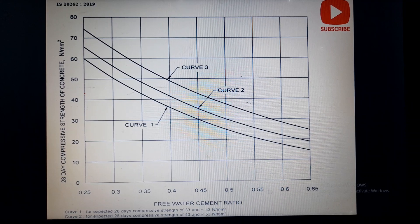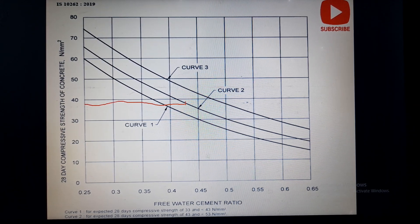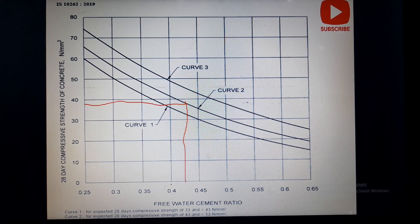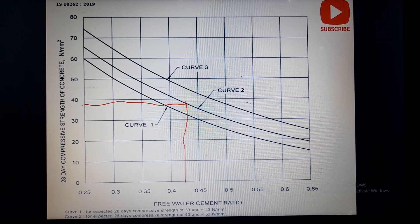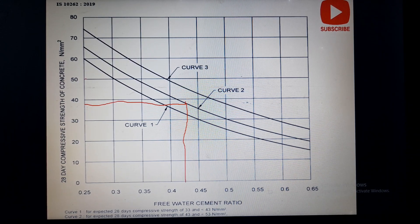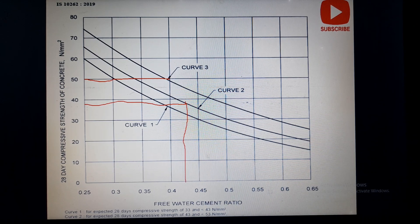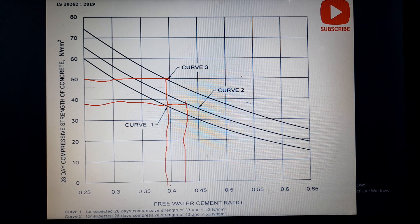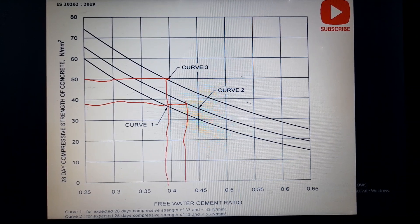For another example, if you need a compressive strength of 50 MPa and are using OPC 53 grade cement, draw a horizontal line at strength 50 and it will touch Curve 3, which is for OPC 53 grade cement. Drop a vertical line down, and there is a water-cement ratio required of around 0.39 for OPC 53 grade cement when the required compressive strength of concrete is 50 MPa.